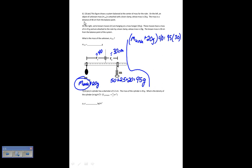Solving for the unknown mass, I find that 20 plus the unknown mass equals 71 grams. So the mass of the unknown is 51 grams.